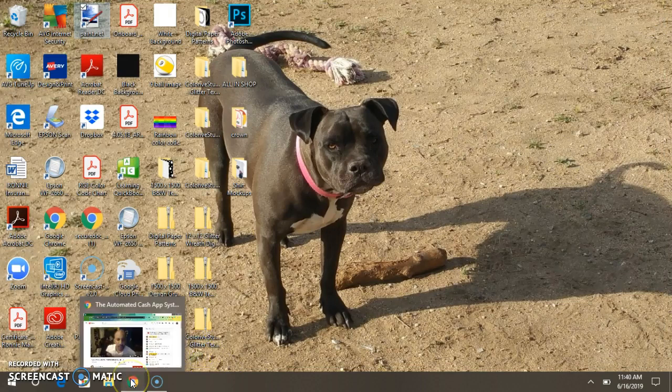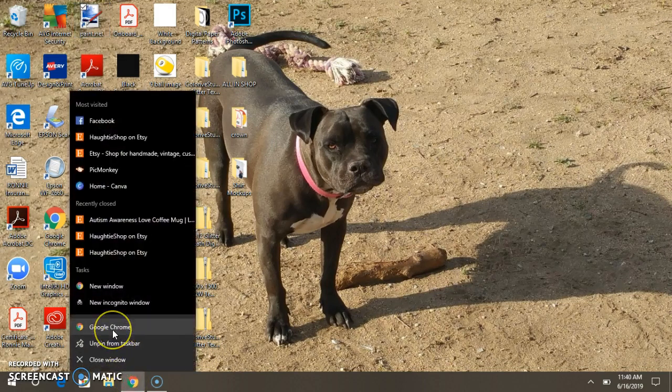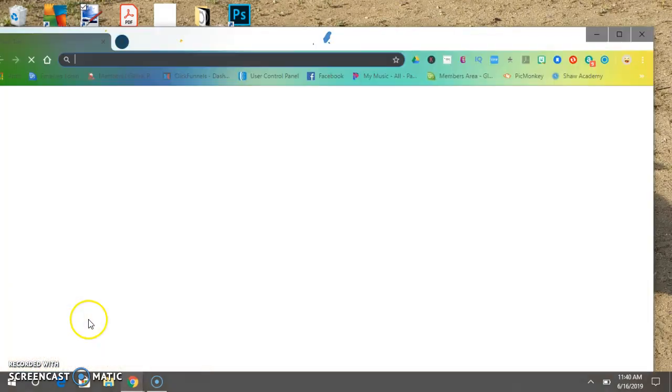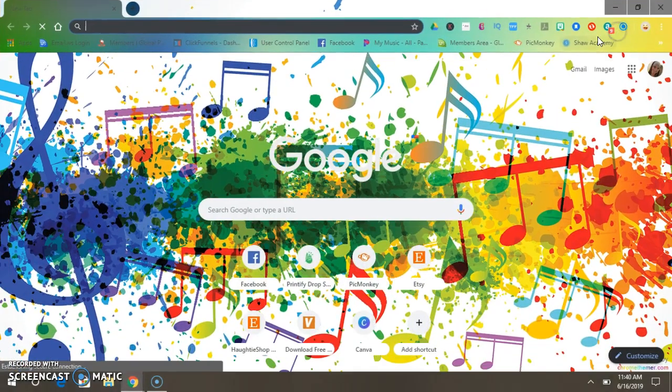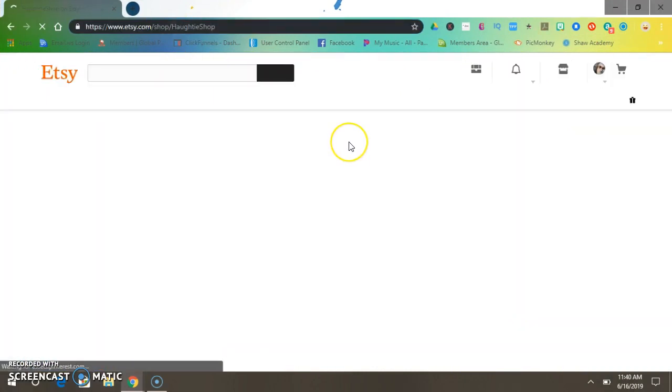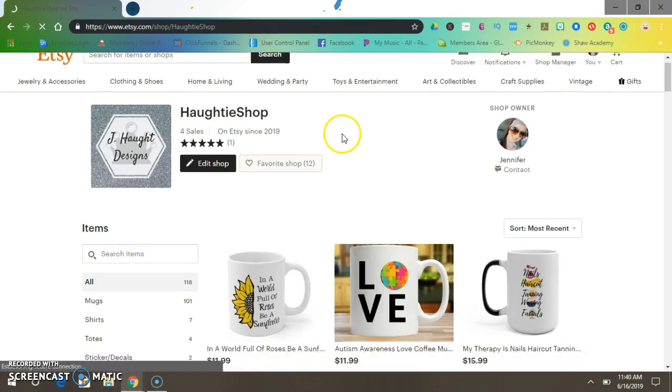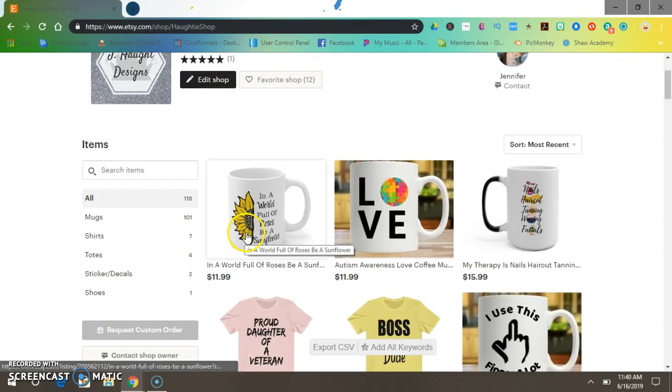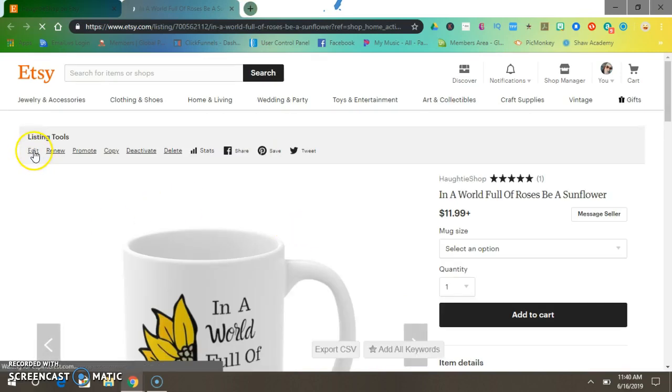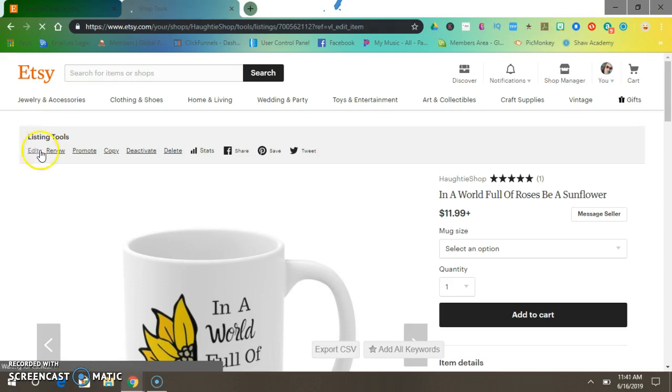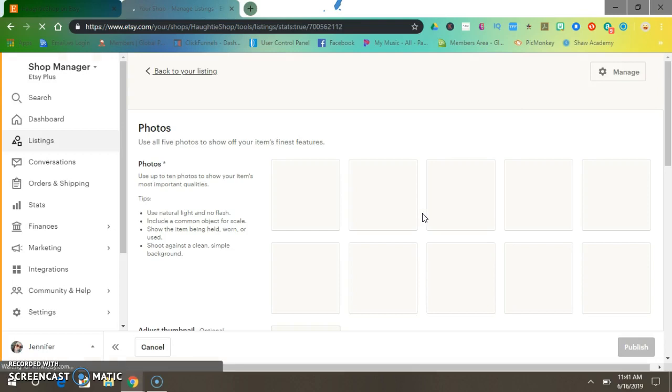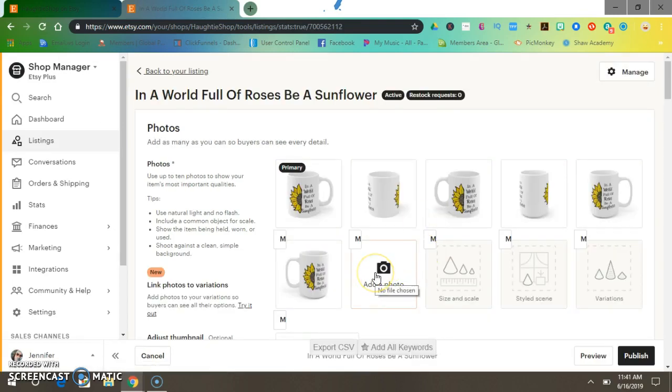Alright, now let's go to your Etsy shop. In my case, mine. Open your browser, go to your Etsy shop. Click on your mug that you're making the mock-ups for. Click Edit, and click Add Photo.